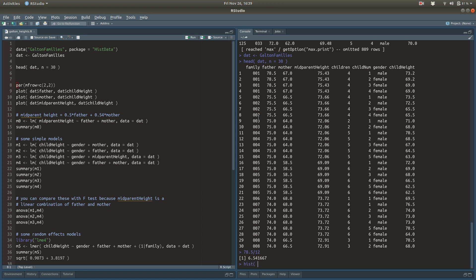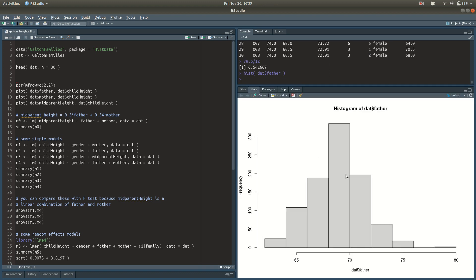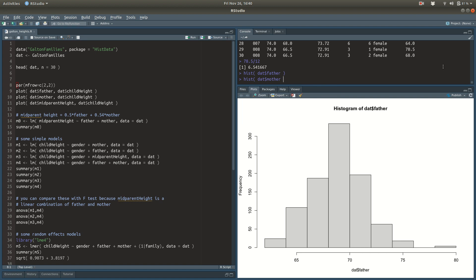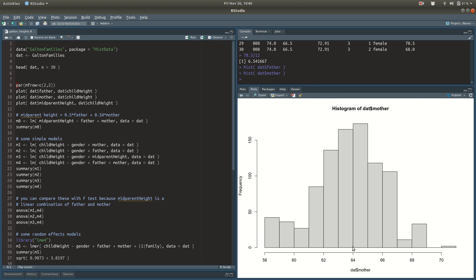Let's look at the histogram of dat$father. That just happened to be a very tall father. The average is somewhere around 69, which would be five feet nine inches. And let's also look at the mother. The average seems to be somewhere around 64, which is five feet four inches, which sounds about right.